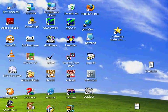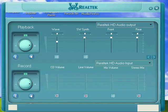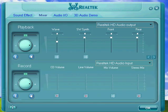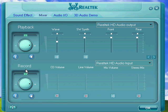The Realtek audio that comes with a lot of new motherboards has a microphone setting that's pretty much almost non-existent. What you need to do is first bring up your Realtek audio, click on the mixer tab, and in the record section, make sure that your mic is not muted. You can see what happens if it's muted.